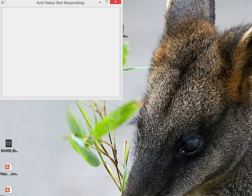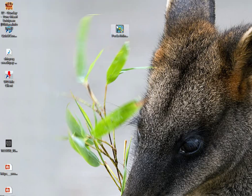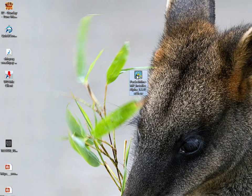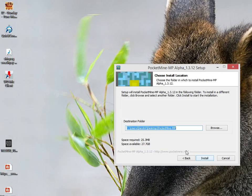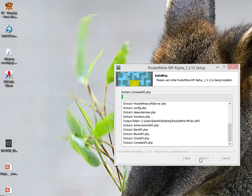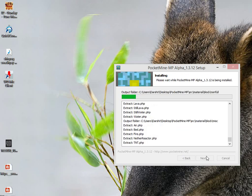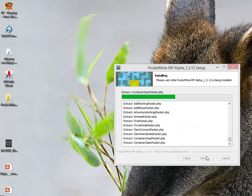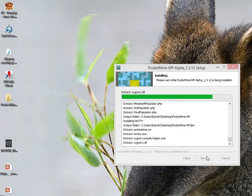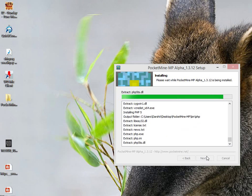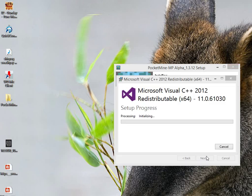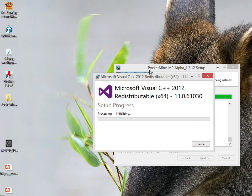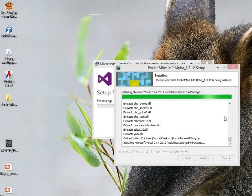So the PocketMine installer is around 15MB - just install it on the desktop for easiness. It will install useful software required to run this PocketMine server.